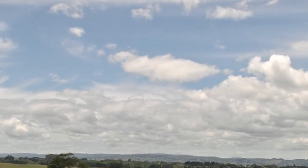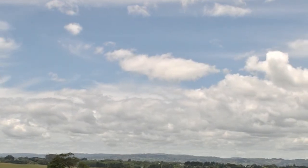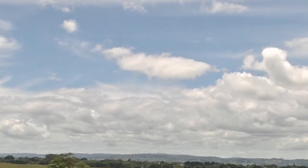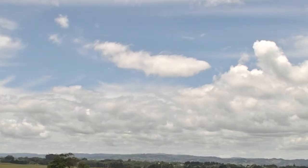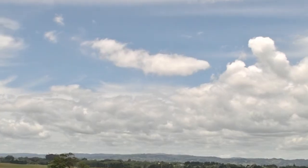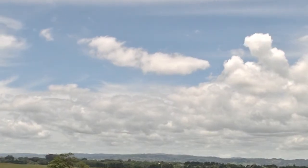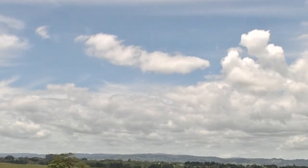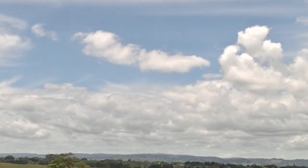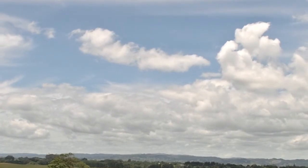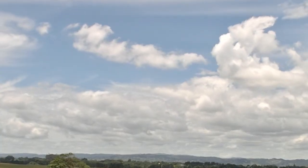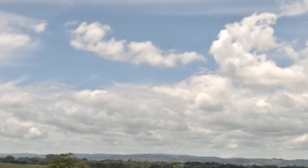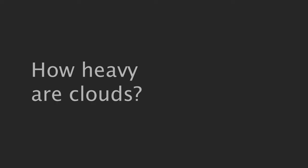At some point we've all stared at the sky looking for a cloud shaped as a dragon, or a dinosaur, or a unicorn, and if we're the scholarly type, then we might have thought how amazing it is that there are millions of tiny water droplets seemingly floating in the sky. Which leads to the question, how heavy is a cloud?